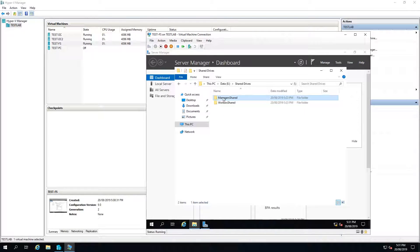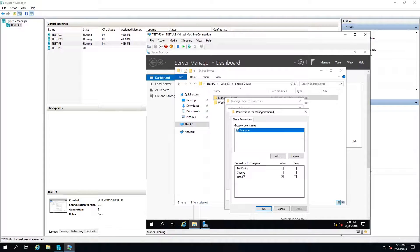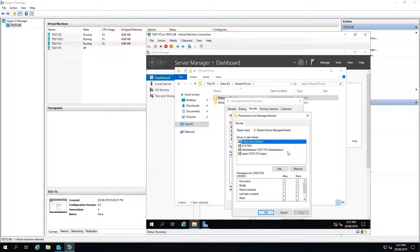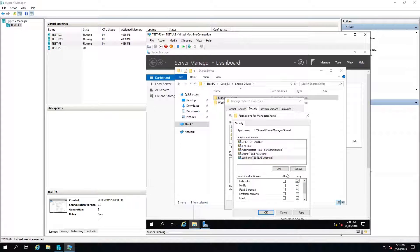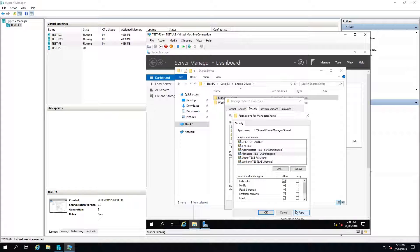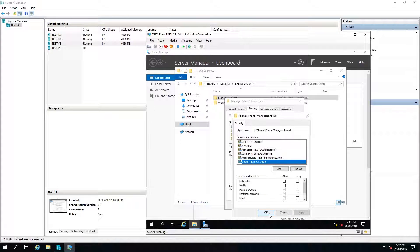For the managers share, I'll go to Properties, Sharing, Advanced Sharing, share this folder, give everyone full control, Apply, OK, OK. Then go to the Security tab, select Edit, and I'm going to add workers with a Deny permission — this means managers can share stuff between each other without workers having access. Then I'll add the managers group with modify access and select Apply. This warning is just telling me that a deny permission takes precedence over an allow, so if a user is in two groups, the deny takes priority. Select OK, OK, close.